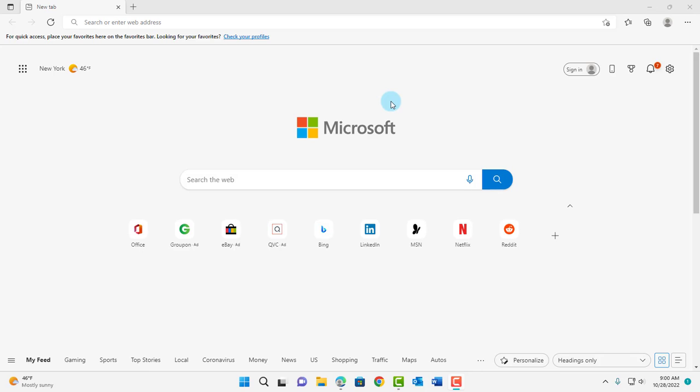So in this video, I am going to configure Google.com as the home page in Microsoft Edge.